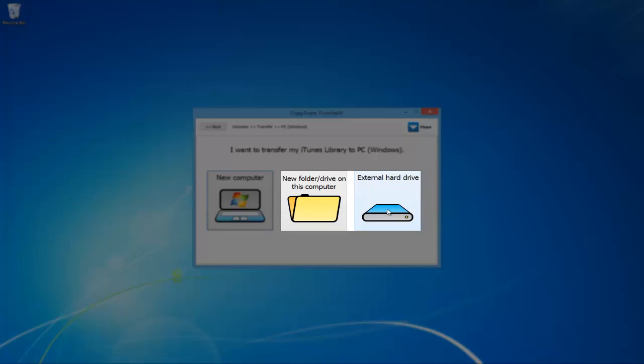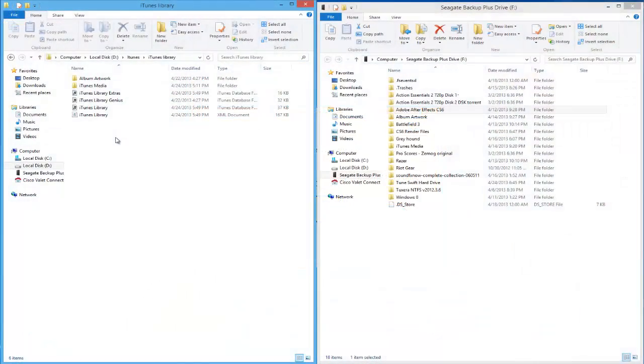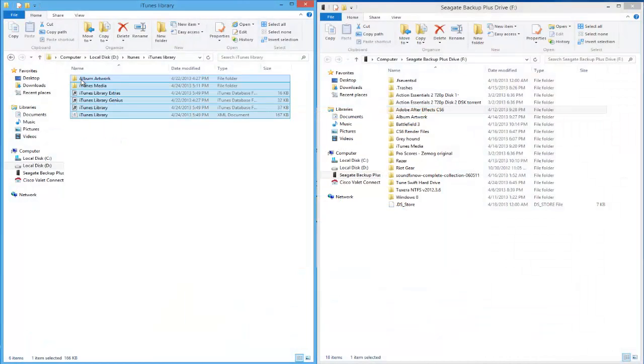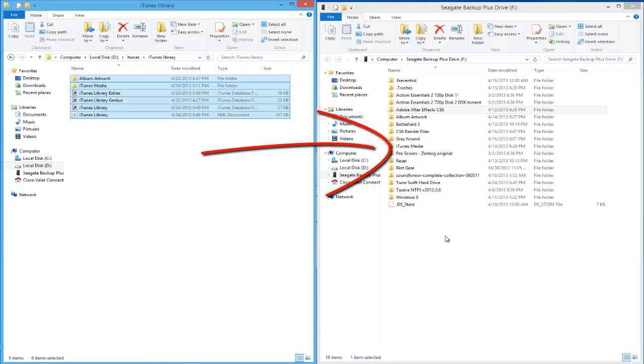For the two options on the right, you will be transferring your iTunes library to an internal or external drive. This is essentially cutting and pasting the original contents of the iTunes library from their original location and transferring them to the desired new destination.